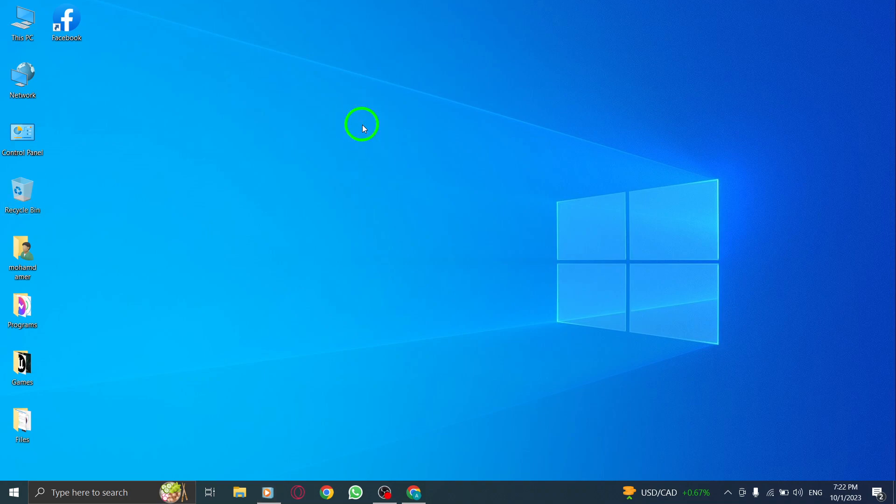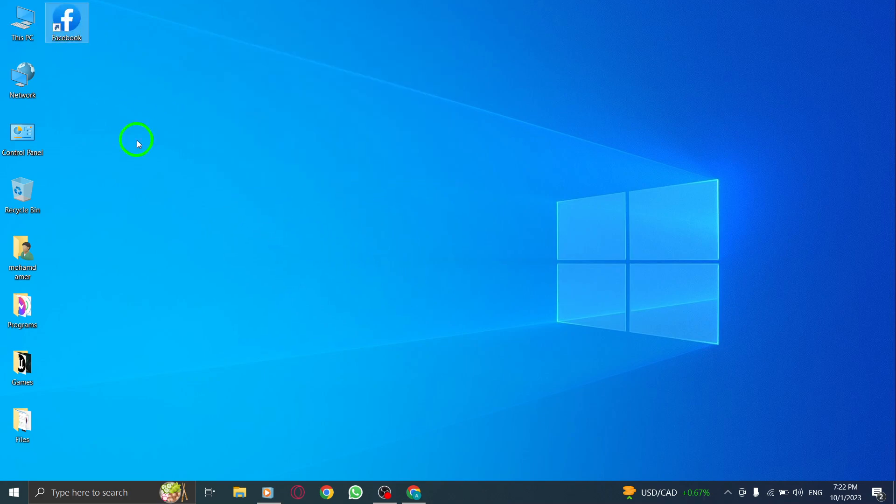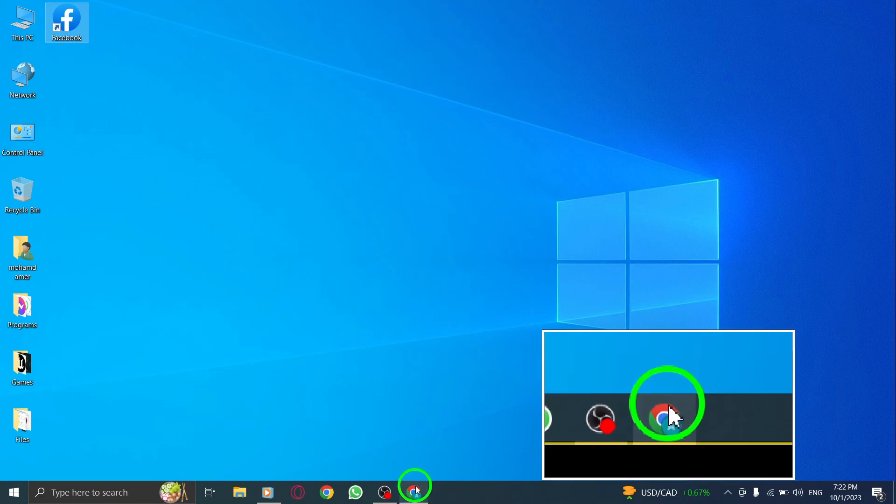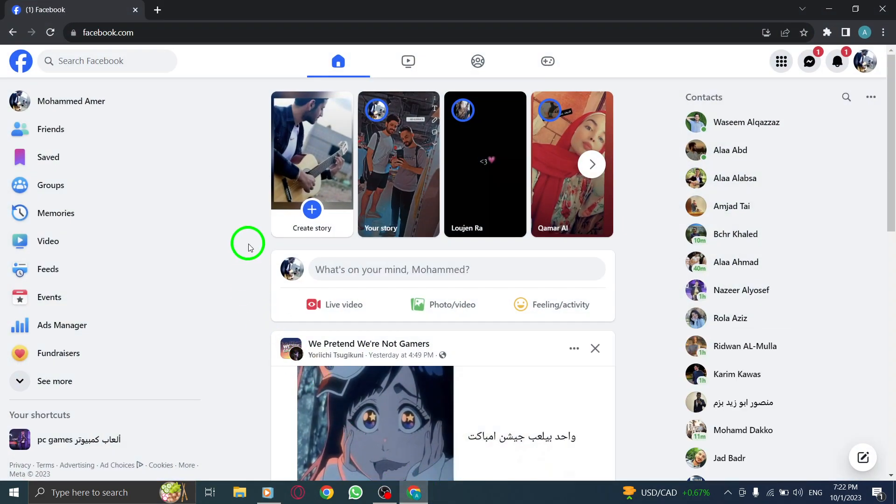Welcome to our tutorial on how to create a new collection in Facebook on PC. Let's get started. Step 1: Open Facebook by launching your web browser and navigating to Facebook.com.